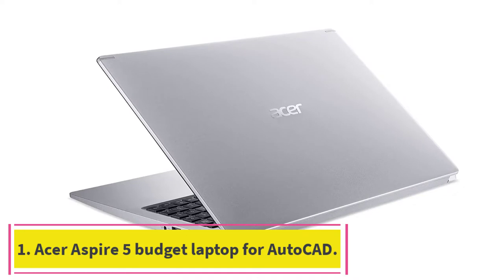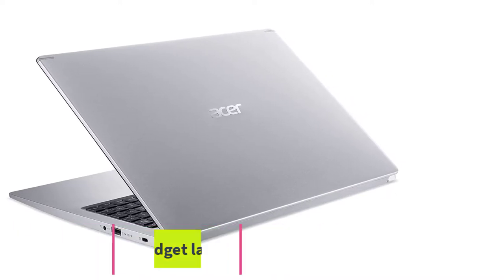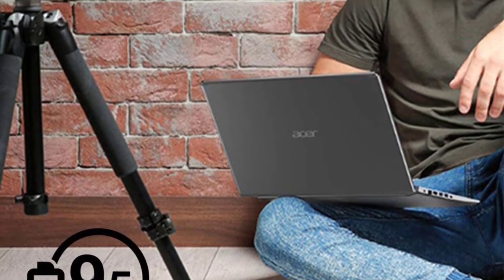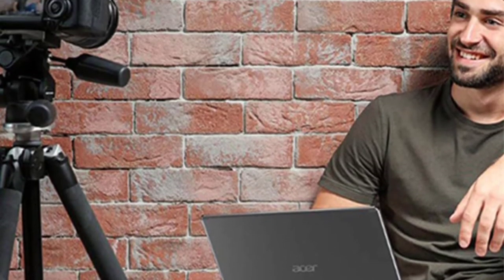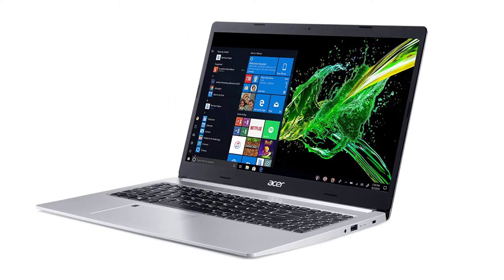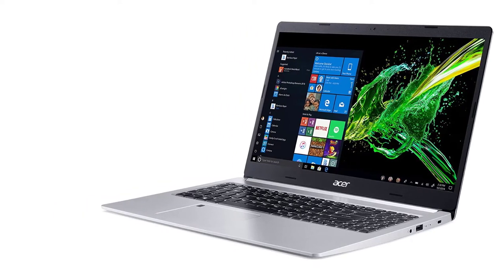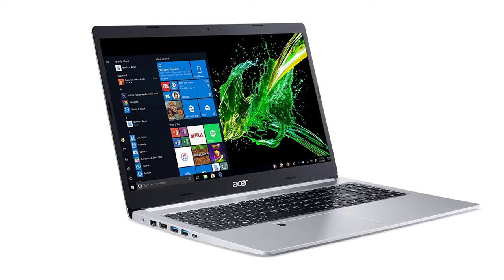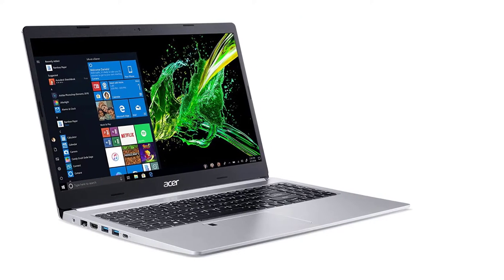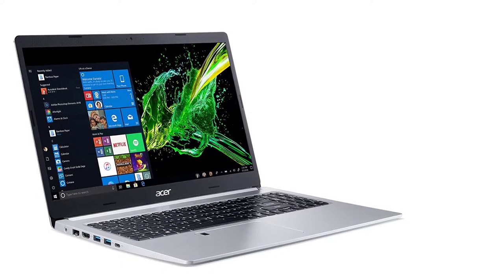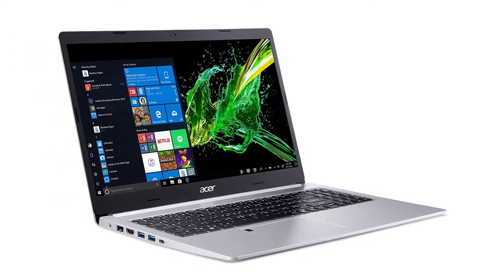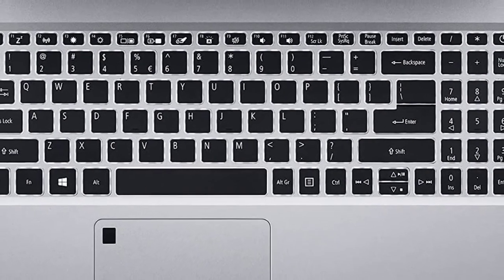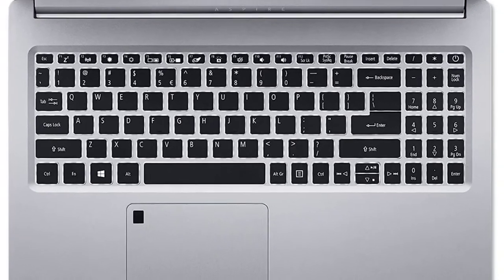Starting at number 1: Acer Aspire 5 Budget Laptop for AutoCAD. The Acer Aspire 5 Slim Laptop, 15.6-inch, has remarkable specs at a totally reasonable price under $700. The graphics are powered by 2GB NVIDIA GeForce MX250, with 512GB of SSD storage, which is faster than ordinary HDD and improves overall performance.